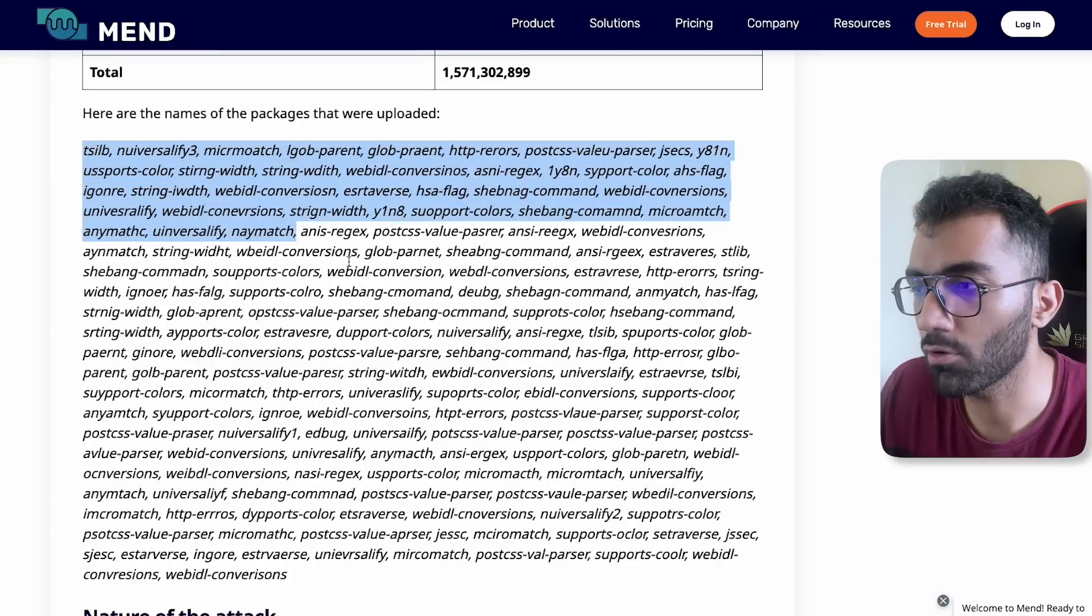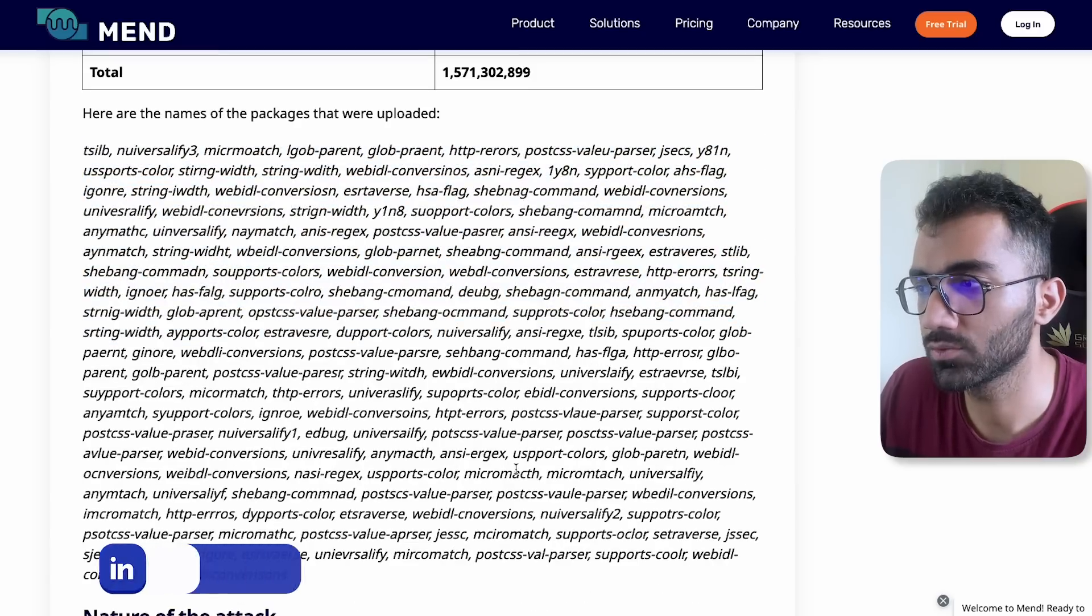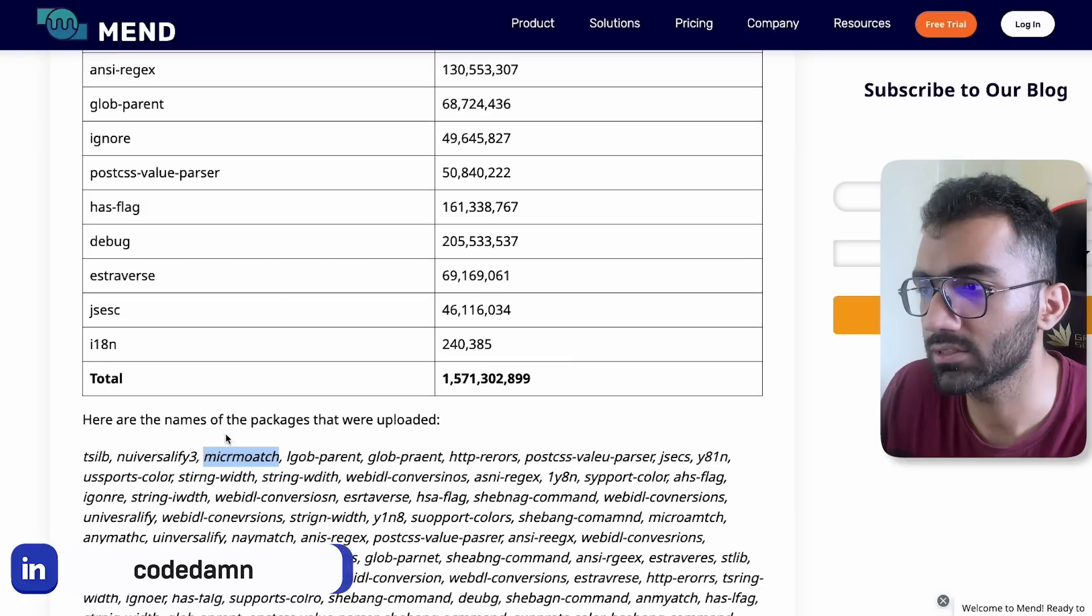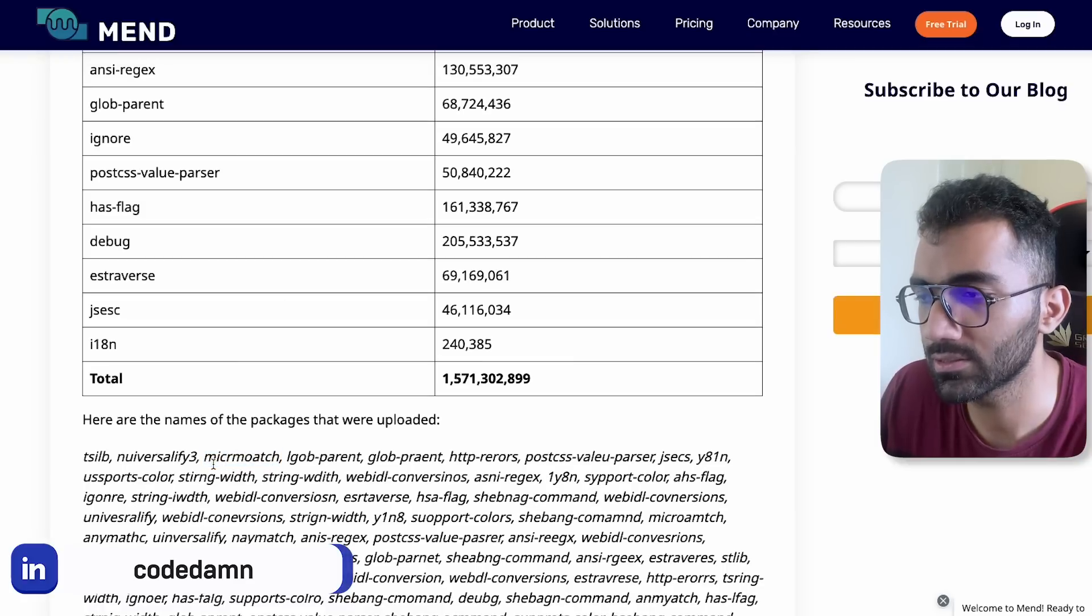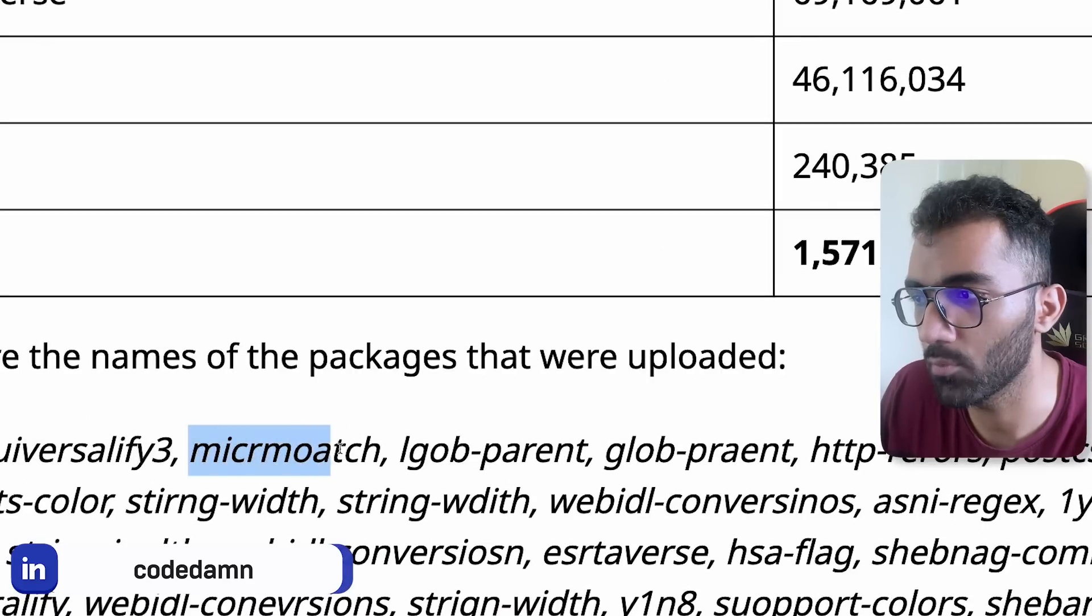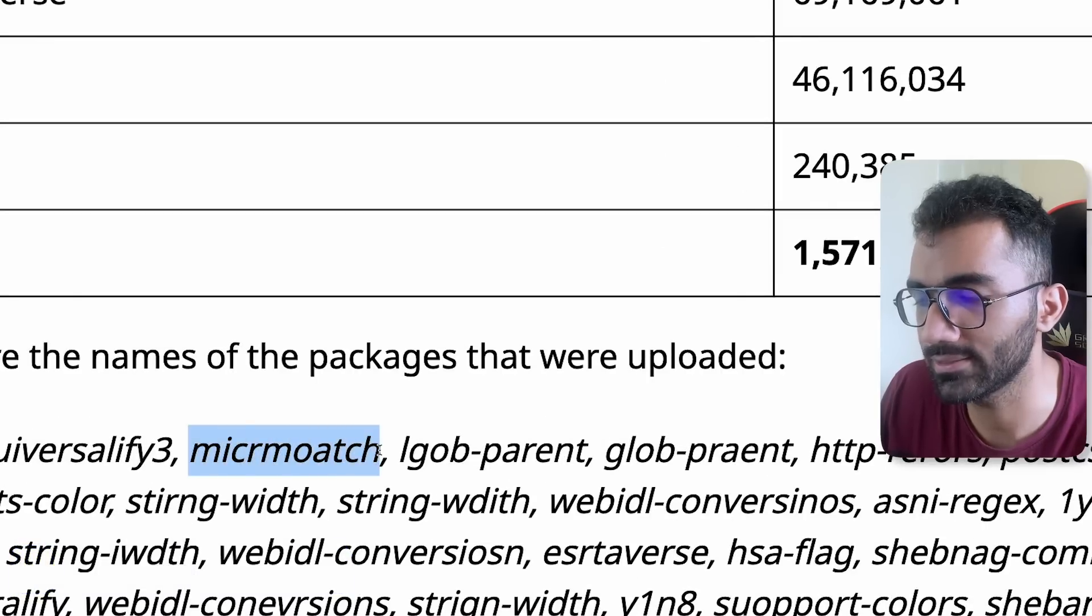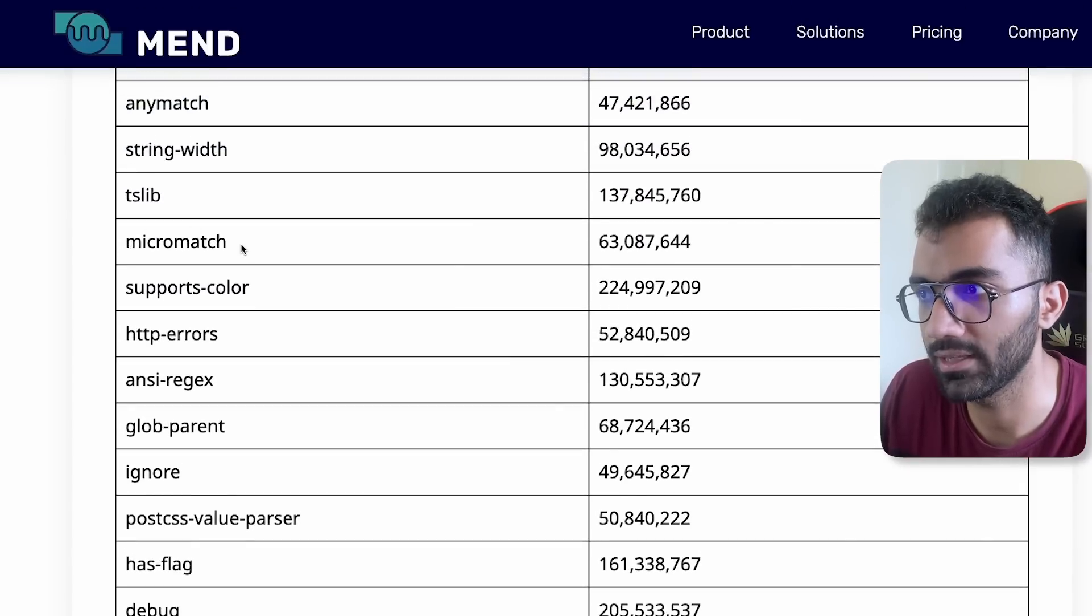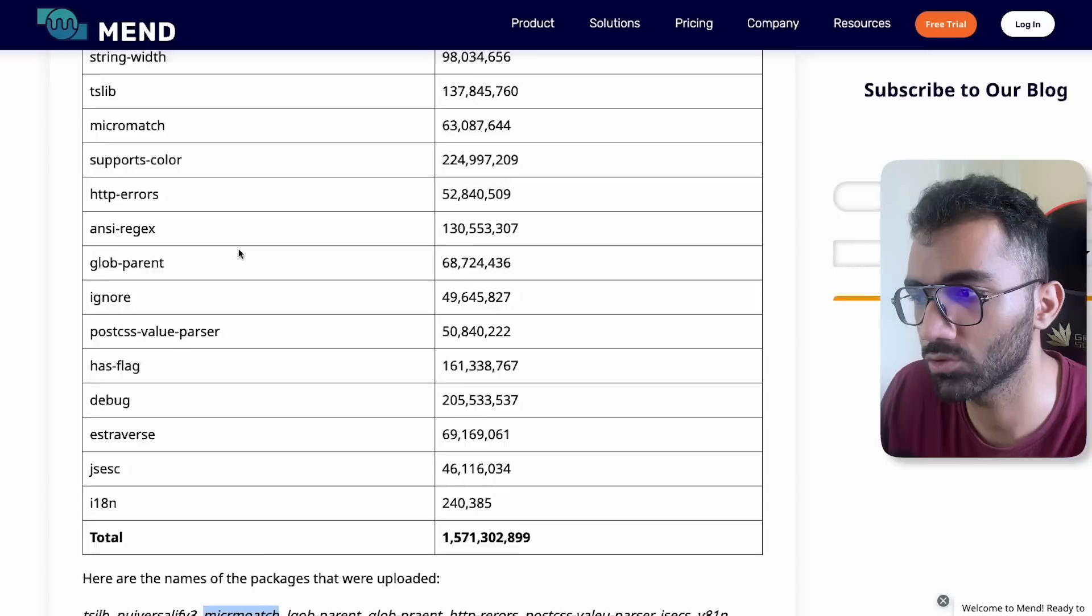You see here's a list of all the packages which were uploaded by the attacker. For example, this is the package name M-I-C-R-M-O-A-T-C-H and the legit name is Micromatch, M-I-C-R-O-M-A-T-C-H.